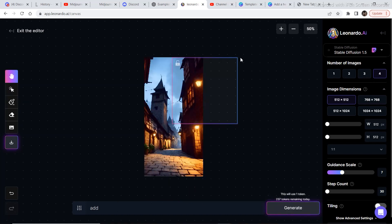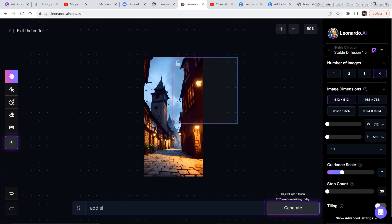Set the box so that half is on the image and half is on the canvas, so it has some reference, and set it so it can be covered in two parts — generate one part first, then the second part. To generate a similar structure on the canvas, write a basic prompt like 'add similar' and then click on generate.